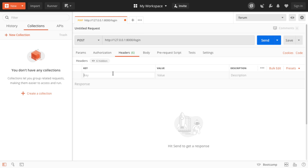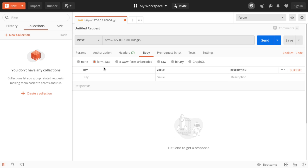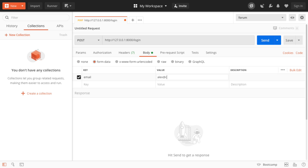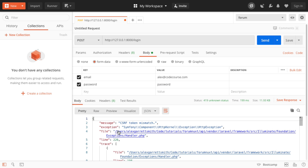Over in the headers section, we're going to add the Accept header and set it to application/json so Laravel knows how to respond properly with an API request — otherwise we'll just get HTML. Over in the body, we'll choose form data and enter our email address and password. What we get back is a cross-site request forgery token mismatch. That's expected because CSRF protection is enabled for login endpoints. We disable it for API endpoints, but for login, logout, and register, you'll want to keep it in.